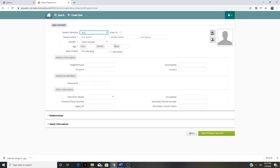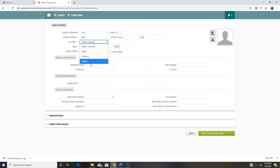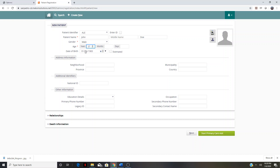The EMR will generate the patient's medical record number. You can enter it manually by hitting enter ID, but it's really recommended that the EMR does it so it selects the next number in sequence. I'm going to give this patient a name — we'll call him John Doe. Gender can be male, female, or other. For age, we can enter their birth date, but if the patient doesn't know their birthday but says they're 37 years of age, we can mark that as an estimated date of birth.